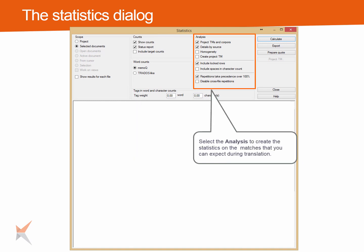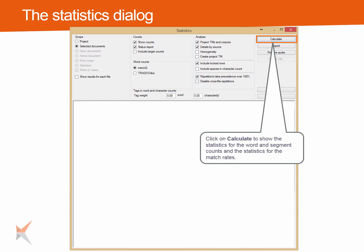Select the analysis to create the statistics on the matches that you can expect during translation. Then click on Calculate to show the statistics for the word and segment counts and the statistics for the match rates.